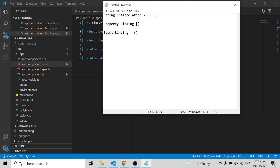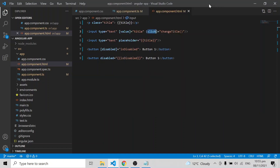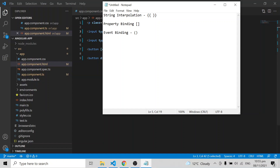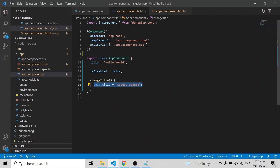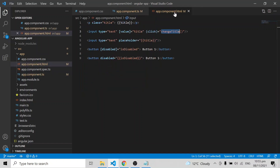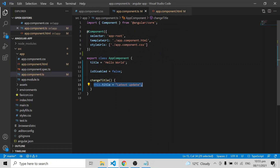One-way binding goes from component to HTML, and HTML to component. But instead of always writing a function to change a title value, Angular provides ng-model for two-way binding. If you assign a value to ng-model, any change in the component TypeScript will be reflected in the HTML, and any change in the HTML will automatically update the component as well. This is called ng-model.